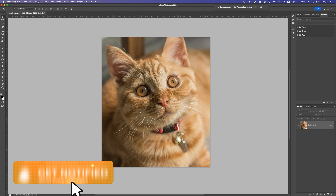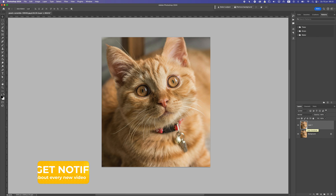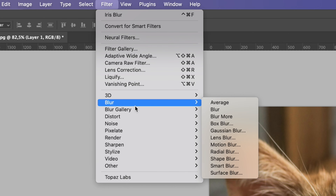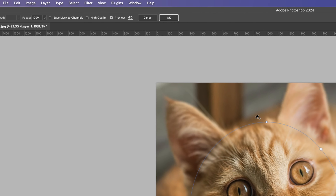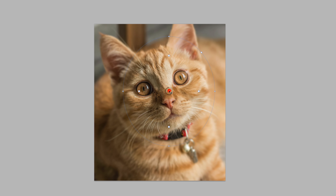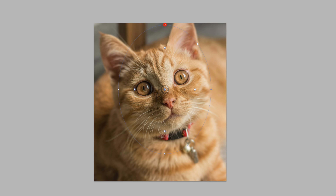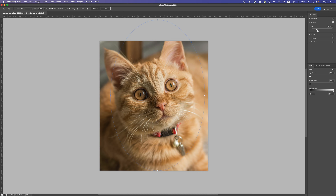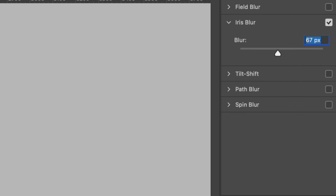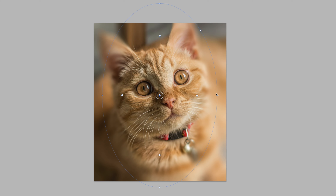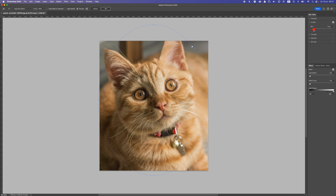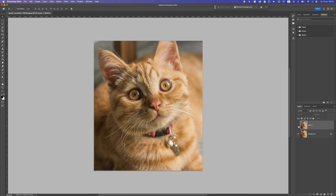Now let's duplicate the background layer by pressing Ctrl or Command+J, then go to Filter > Blur Gallery and select Iris Blur. Make sure the circle is at the center of the cat's face, then stretch the corners out so we don't blur the face — only the outer parts. At the top, set the amount of blur. Maybe make it slightly bigger with a bit less blur. Press OK and we have more blur on the outer parts.